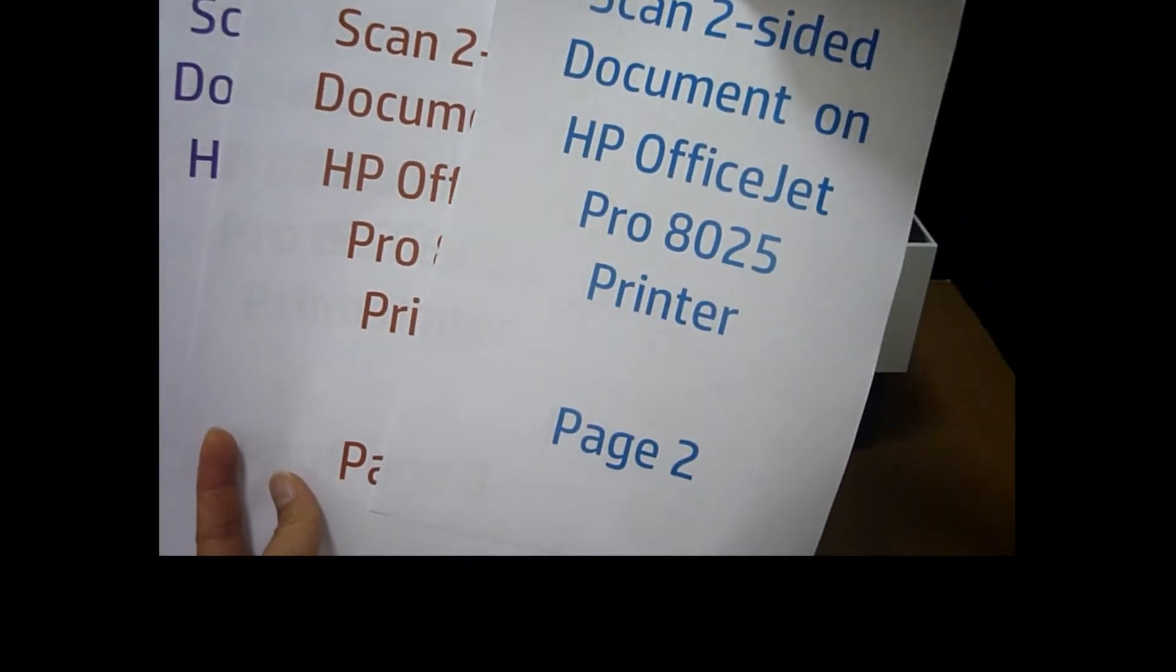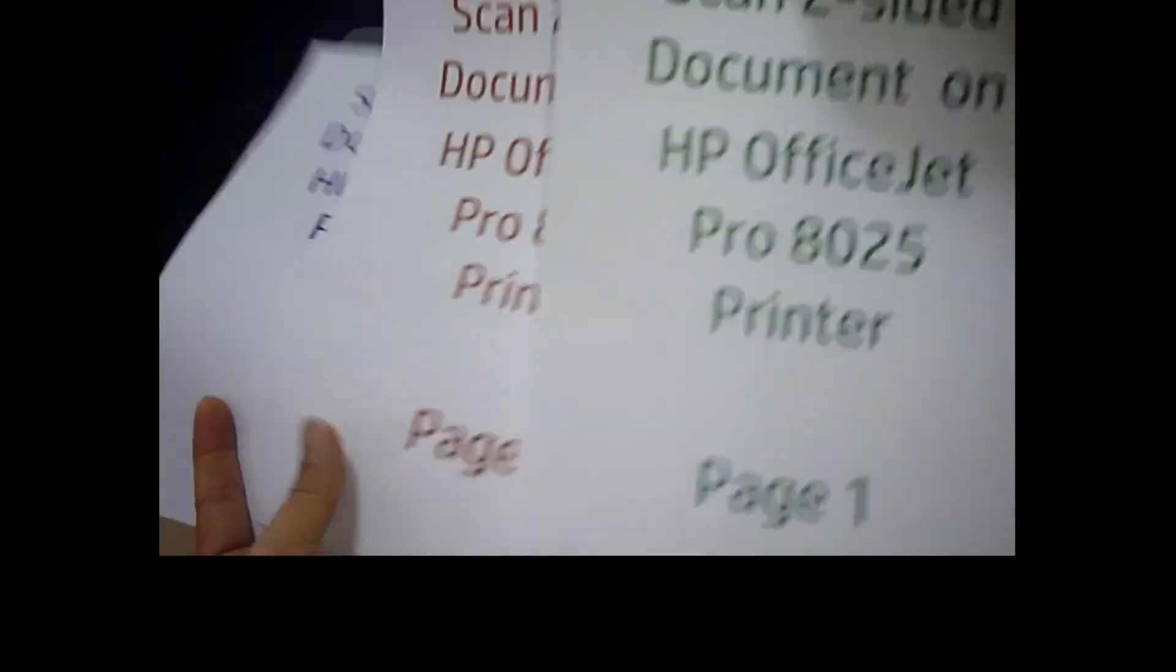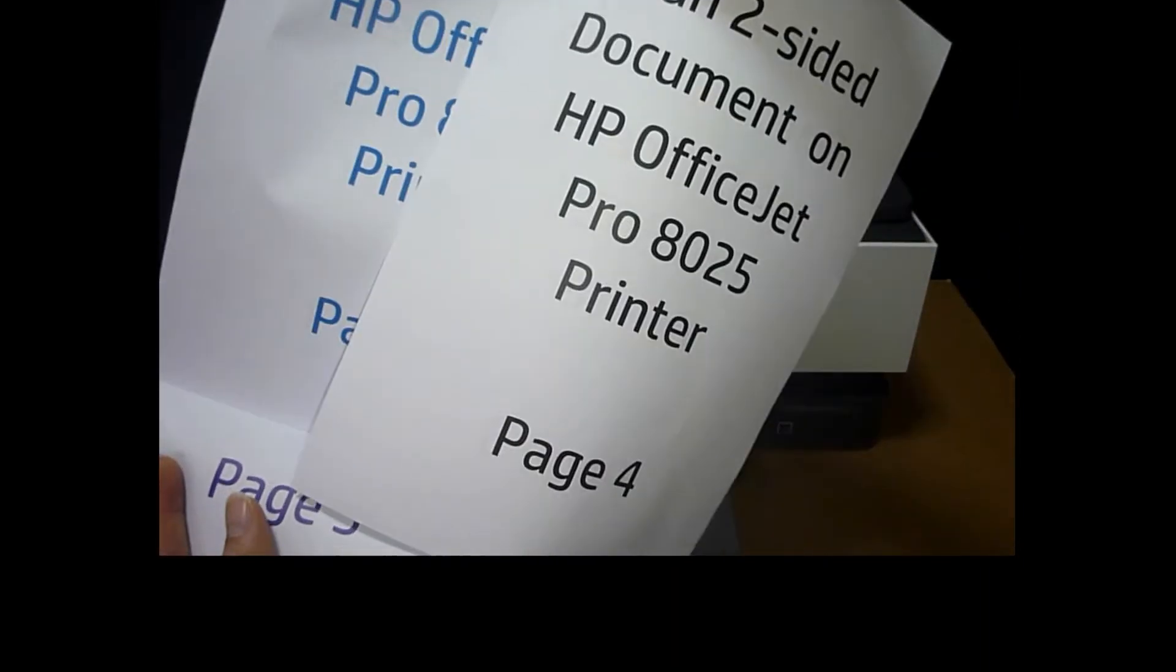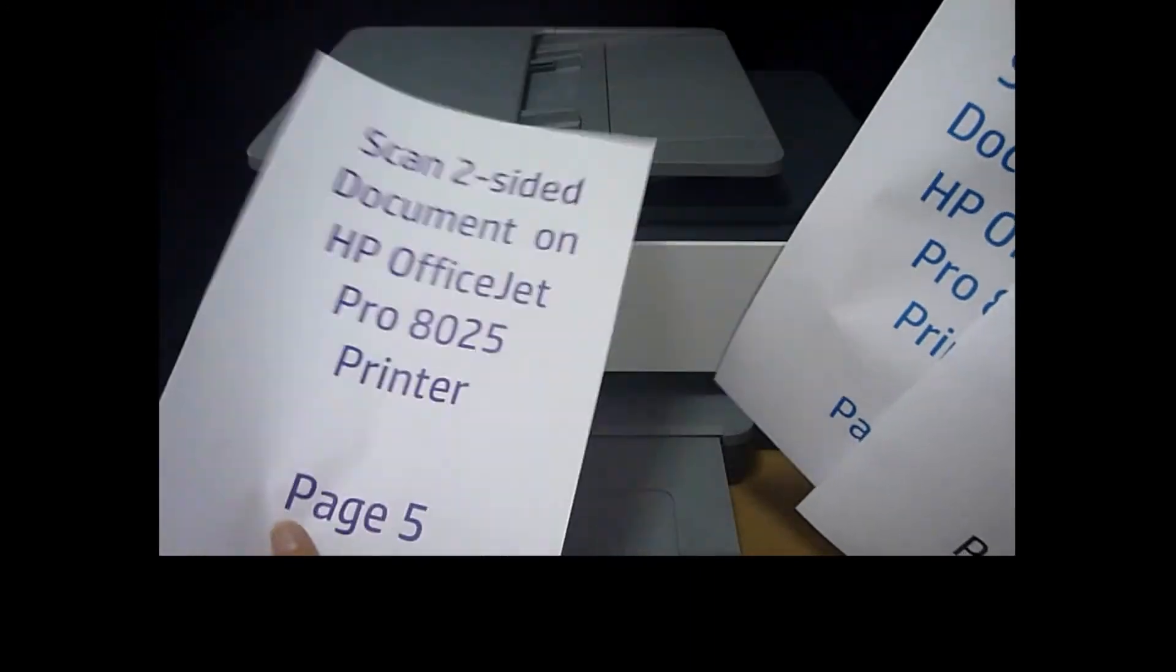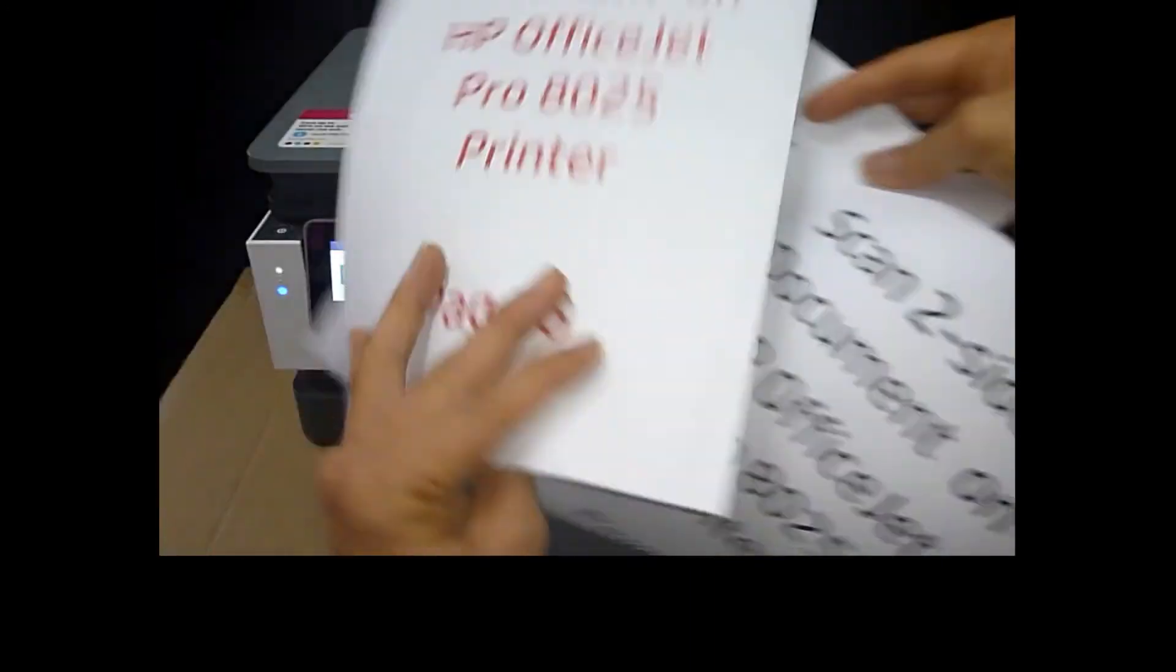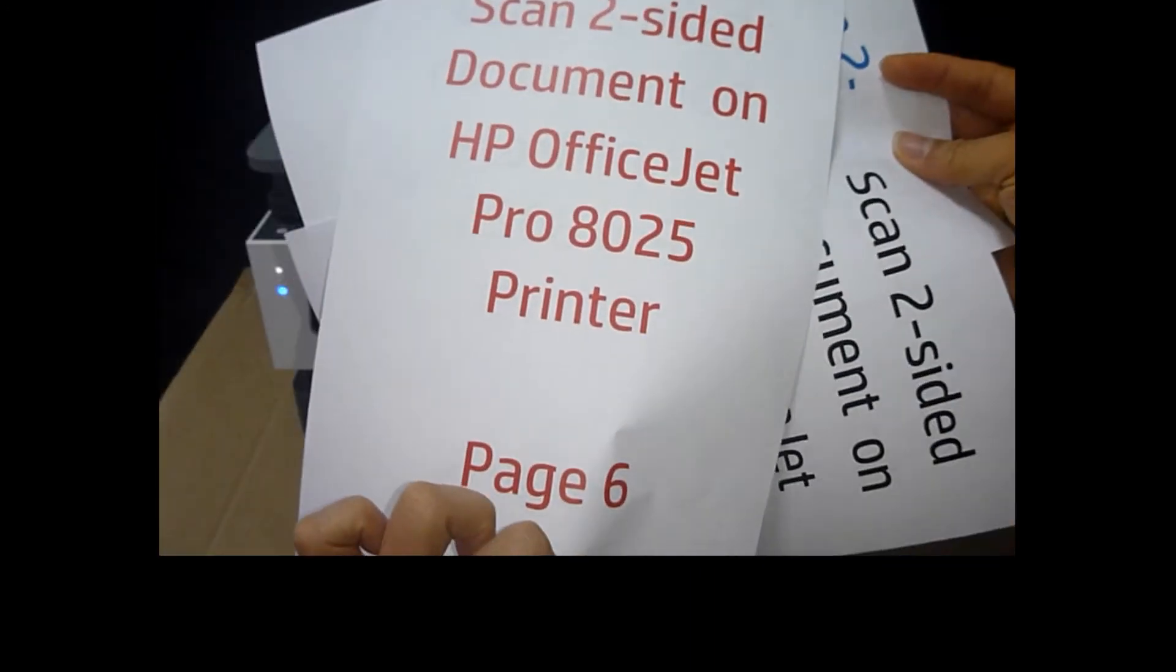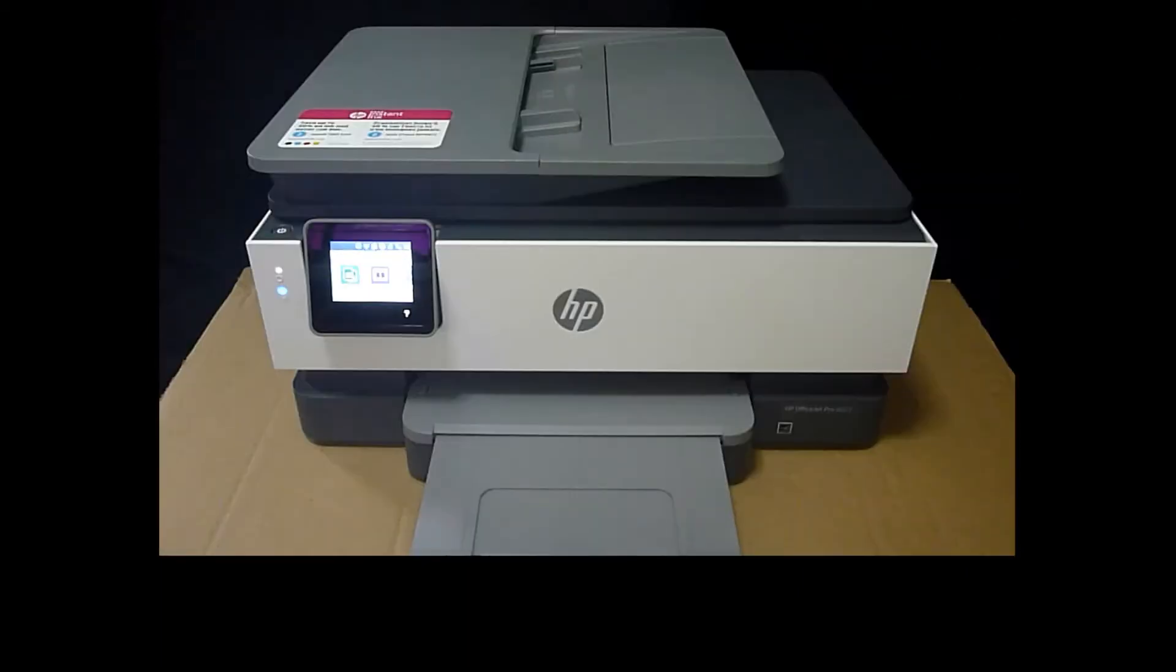Page one, page two, page three, page four, page five, and page six. Let's place it into the ADF.